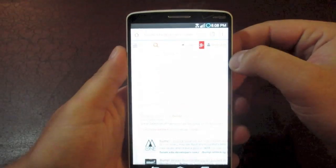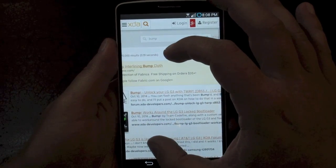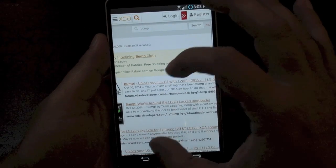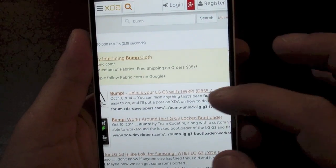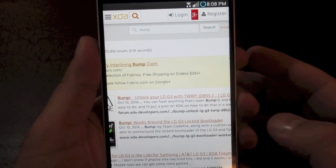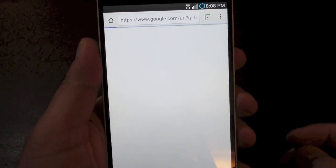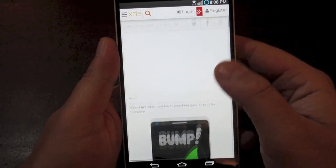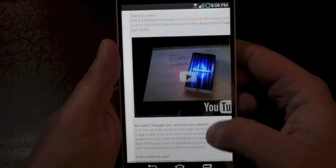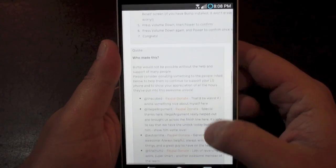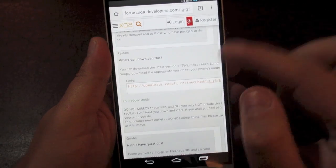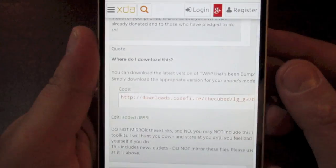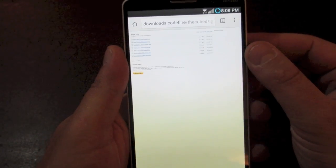And it's going to again be this first one on the very top. It just says bump, unlock your LG G3 with Team Wayne Recovery Project, which is the name of the custom recovery. Go ahead and click on that top one. And once you're into this thread, again, you're just going to scroll down. It has all these instructions on how to do it, but that's why you're watching this video. I'm just going to show you how to do it step by step. You're going to scroll down until you get to this section that says download on it. That's where you're going to download your recovery.